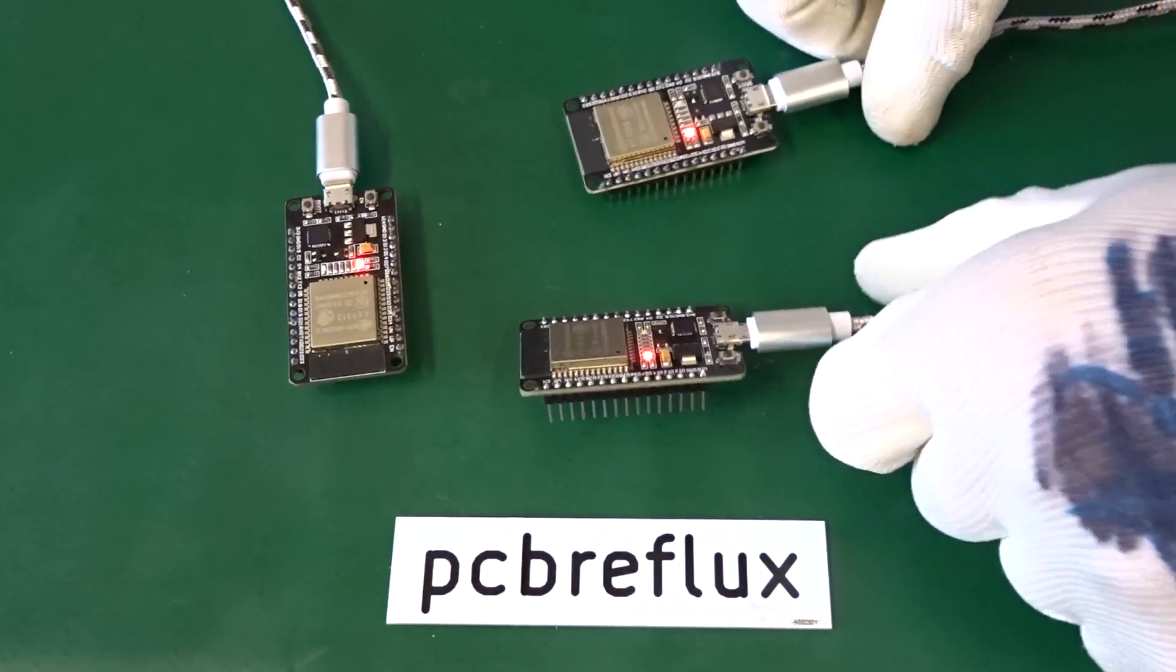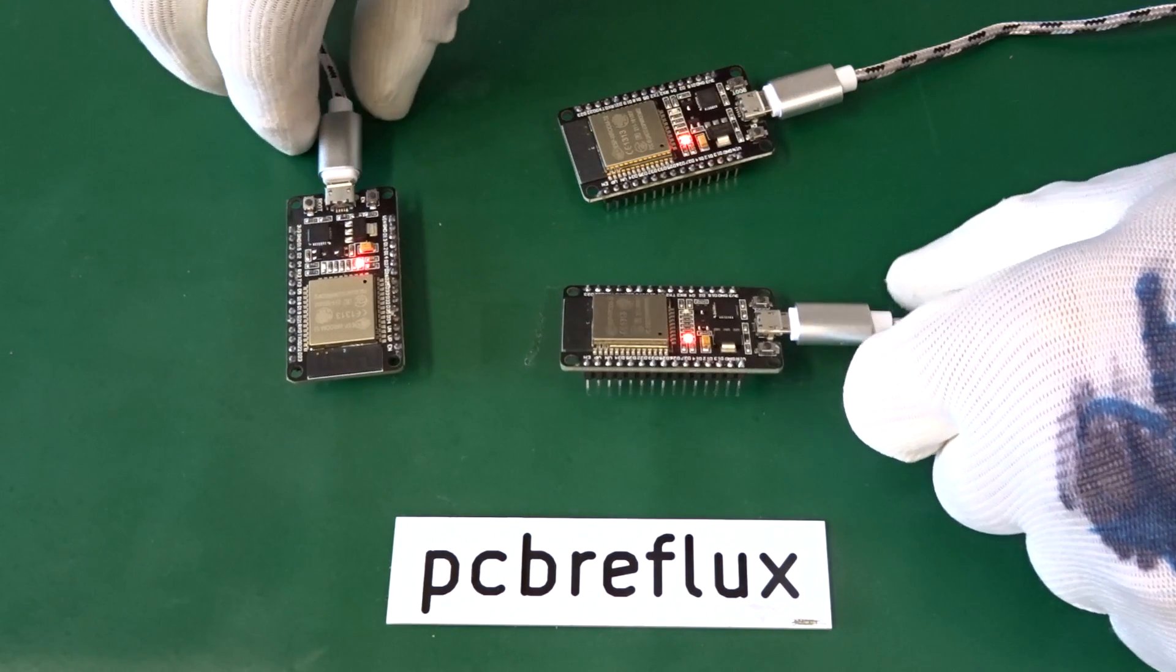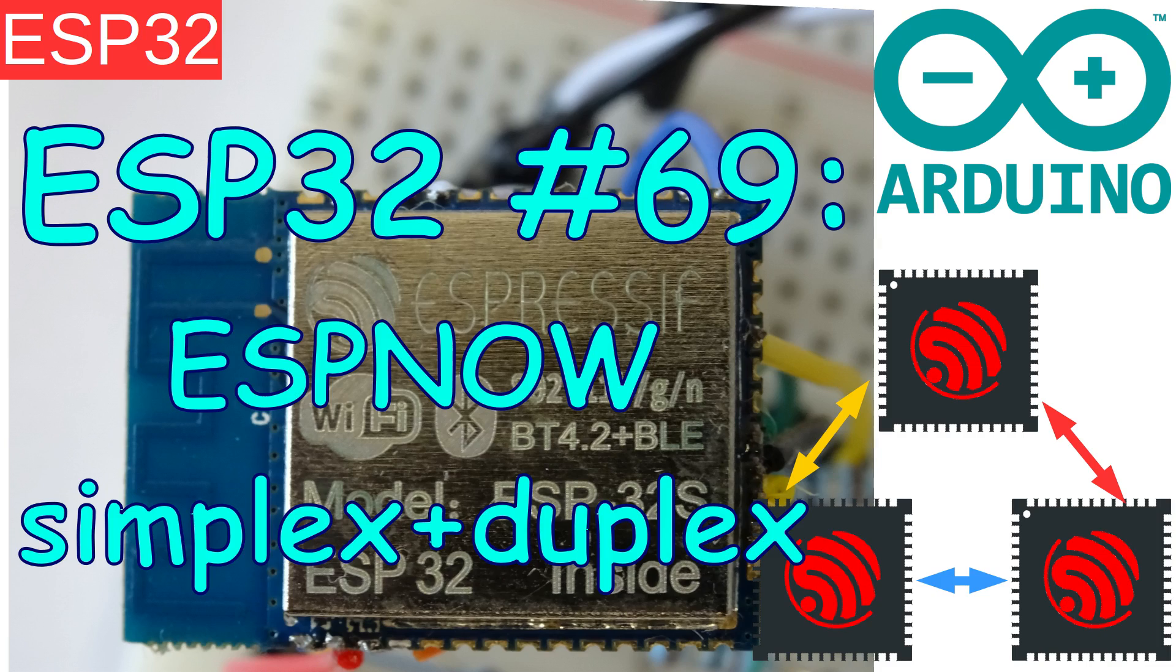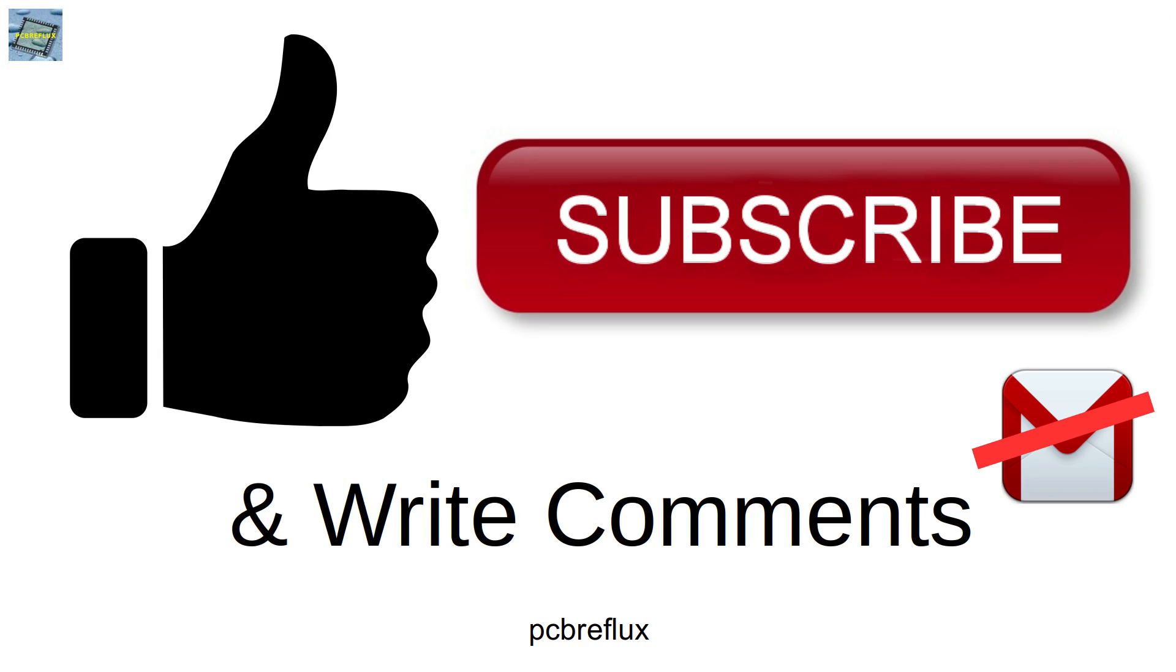I hope you learned something and just like and share and subscribe if you like the content. Thanks for listening and watching today. I wish you a nice day. See you next time and bye bye.